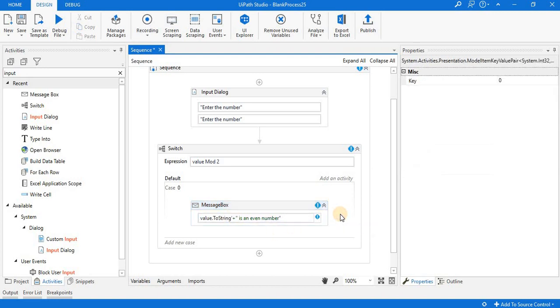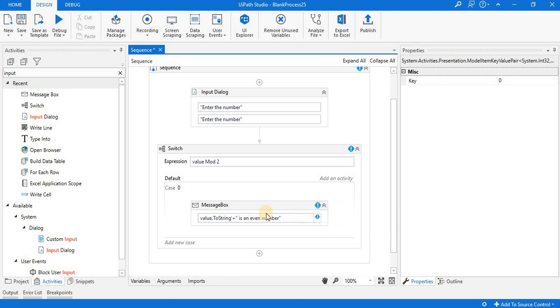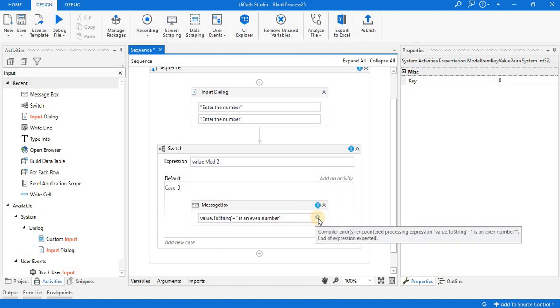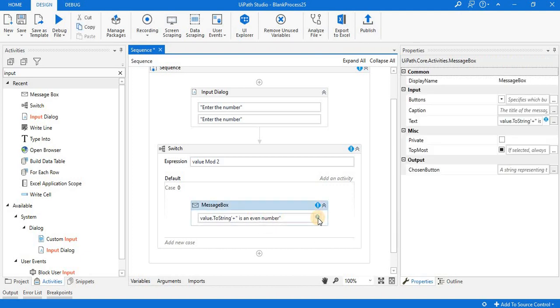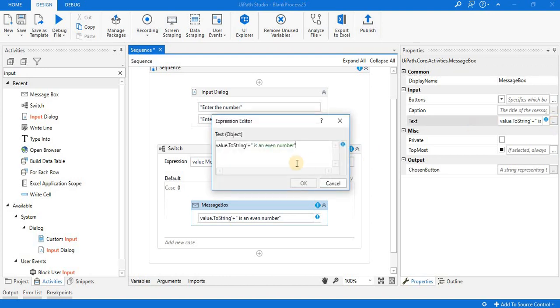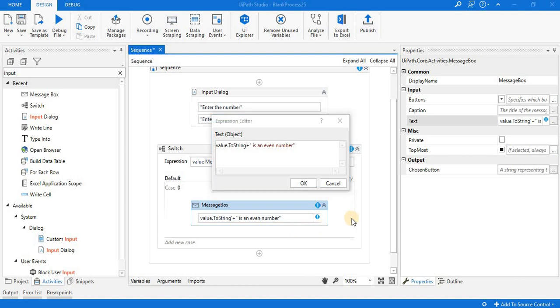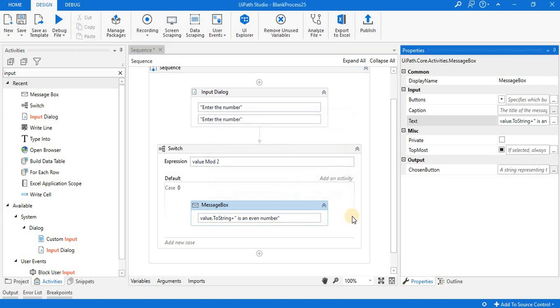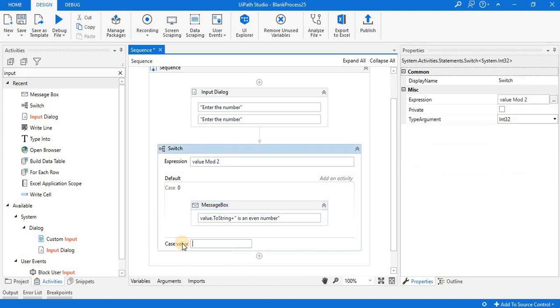Another case is there. There's an error in the message box, so let me check what is the issue. Okay, now there is no error.